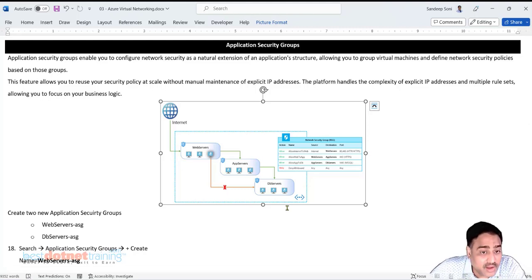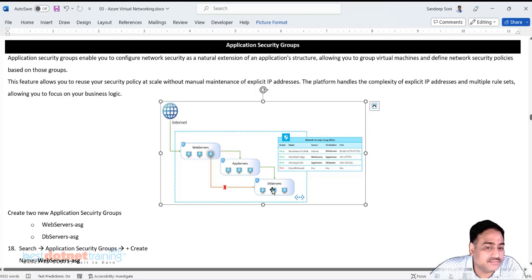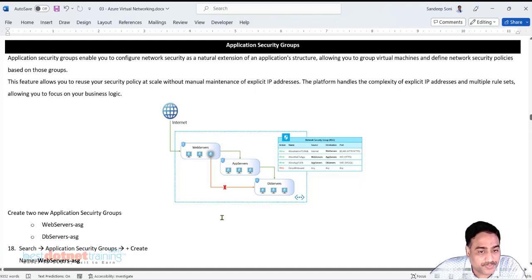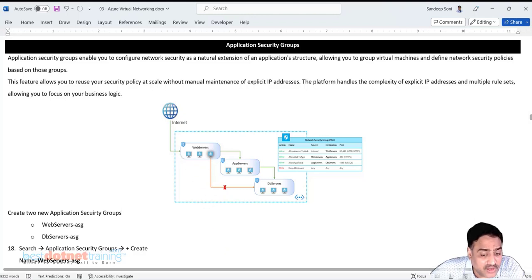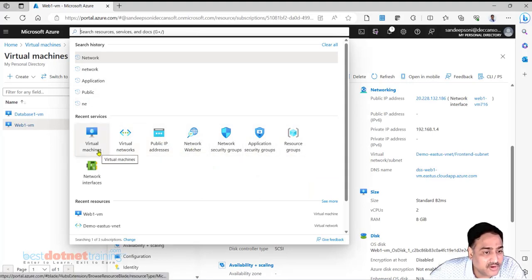What is required now is that these web servers should not be able to directly connect to the database server - they must compulsorily go via the application server only. Can this be implemented through NSG? Yes. But how? NSG rules are currently created on the basis of IP address - from IP address to IP address.